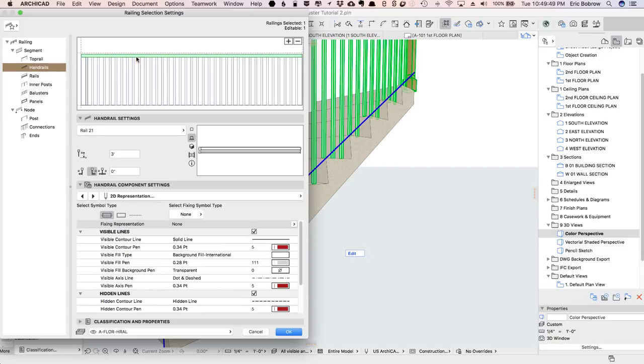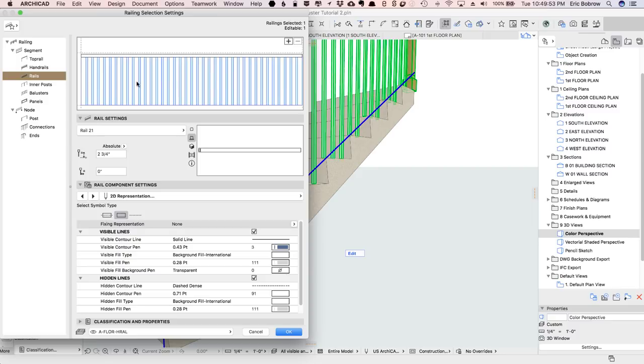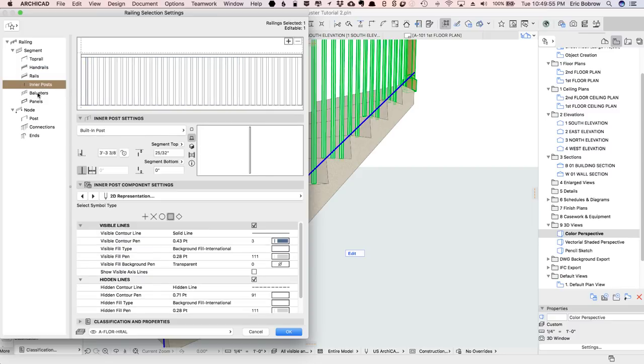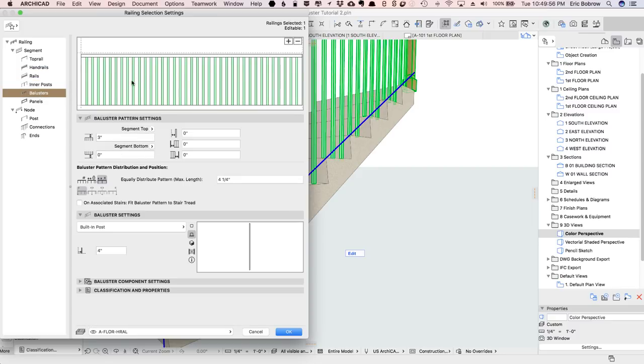Each one has the possibility of a top rail. In this case, it has a handrail of a certain height, and you can have railings going across and posts, but balusters, in this case, are all that we're going to be working with.